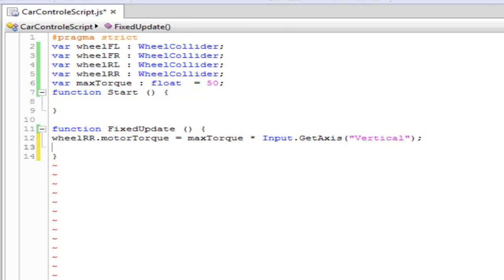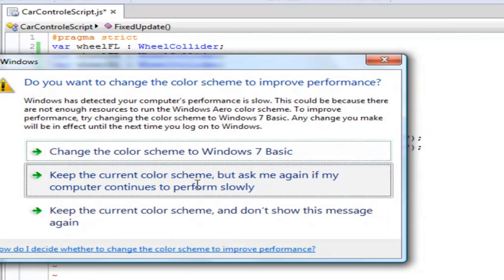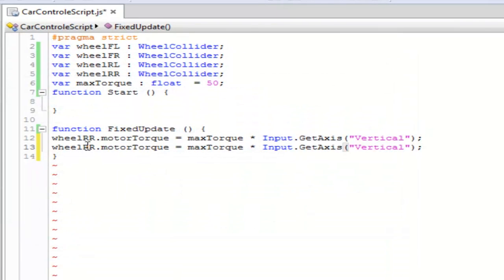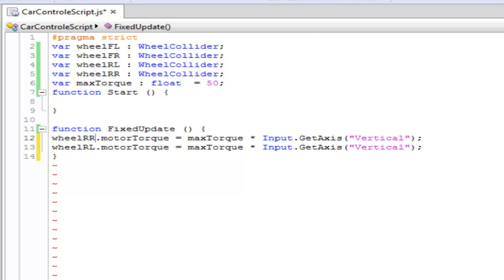This is exactly the same as what we do inside Unity. So let's take maxTorque and we're going to multiply it to input.getAxis vertical. Copy this whole line and paste it again. Name this RL because we are making this a rear wheel drive car.